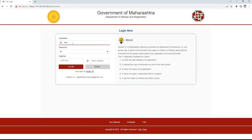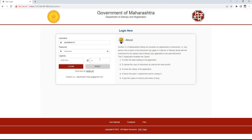For logging in, we need to enter the username, password, and captcha code and click on the login button. This is the dashboard for the adjudication service.